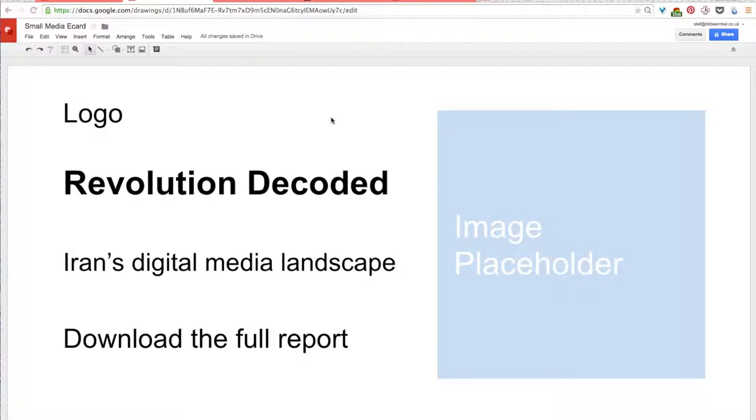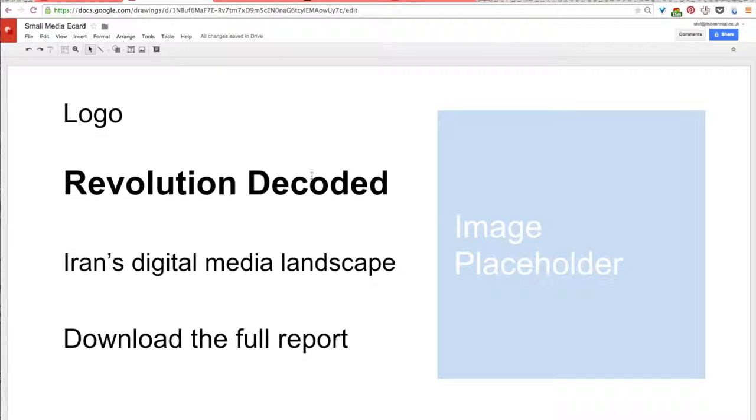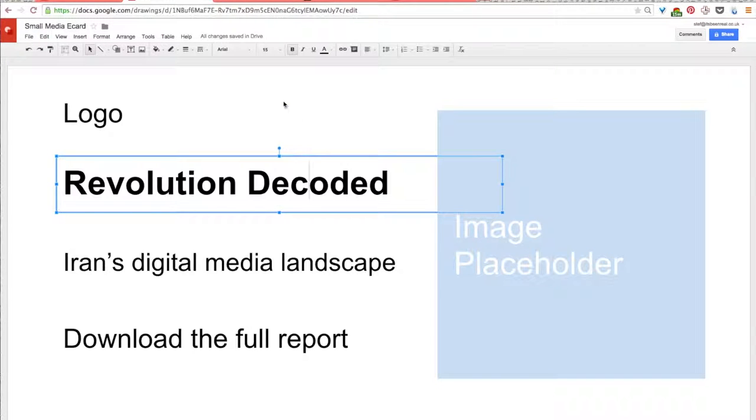Now that you've added in your text content, let's change the typeface to suit the content and your organization. Right now, all of the words are set in Arial, a basic typeface. So, if you just click on it, click on the text, a toolbar will pop up and you'll see Arial as the name of the typeface right there.